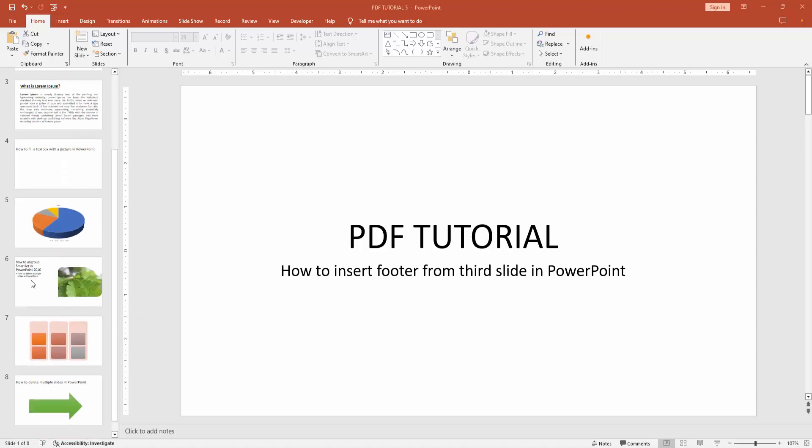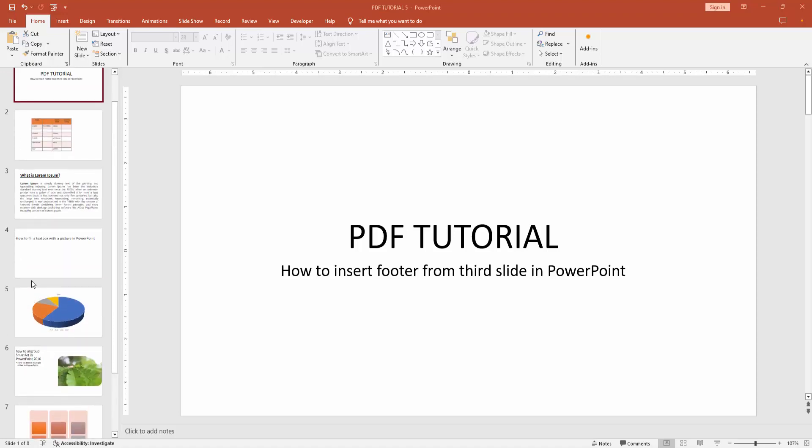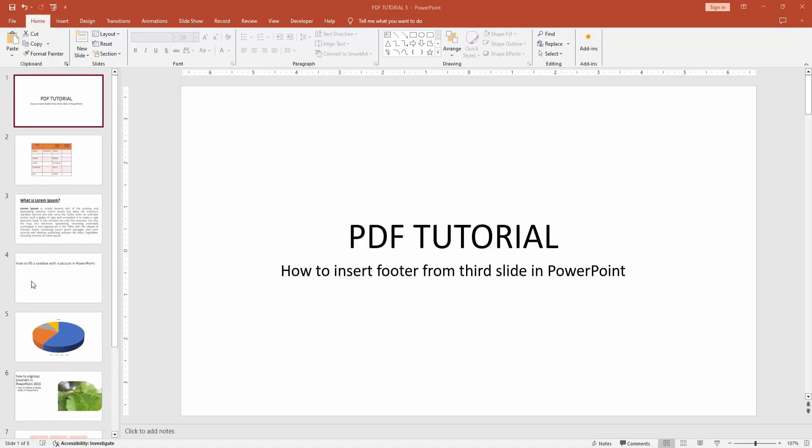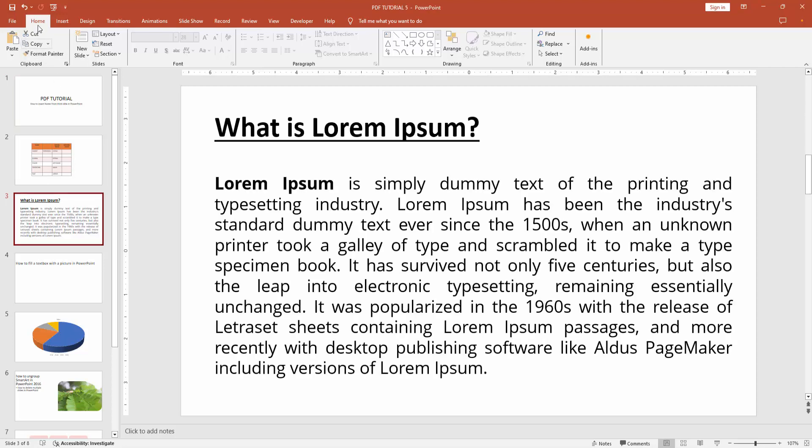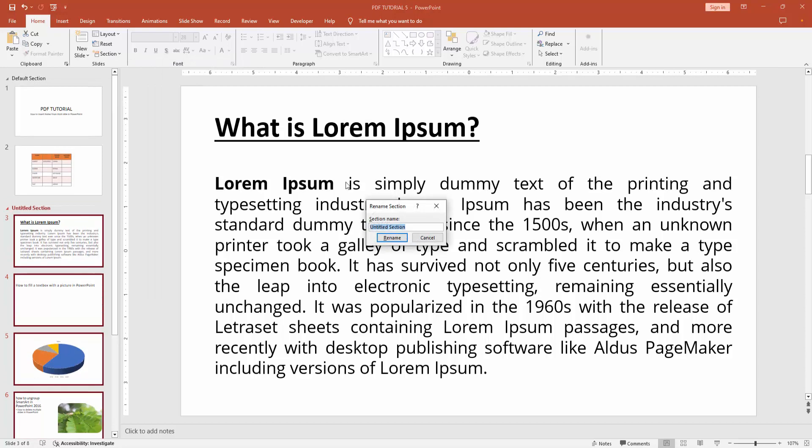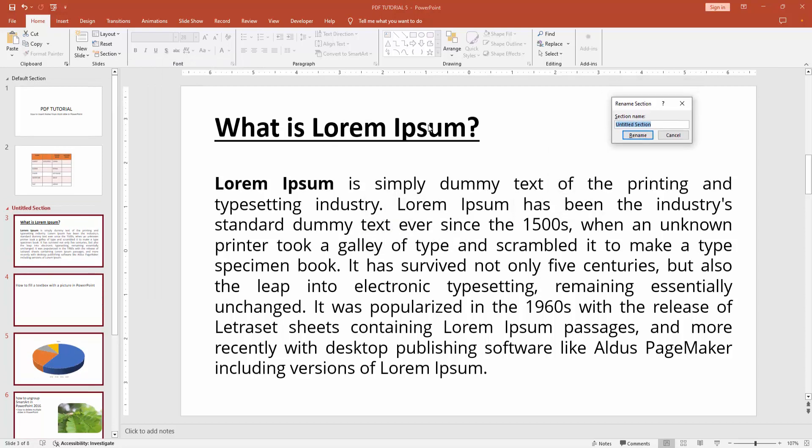At first, open your PowerPoint presentation, then go to the third slide. Select the slide and go to the Home menu. Click the Section option, click Add Section, then write your section name. Now I am writing Section 1.